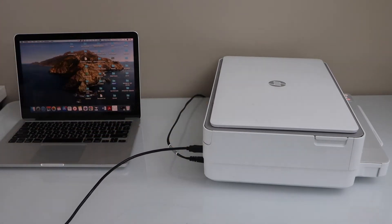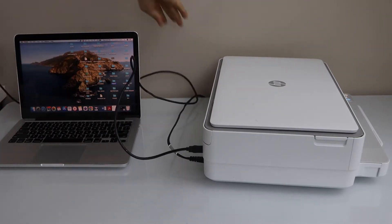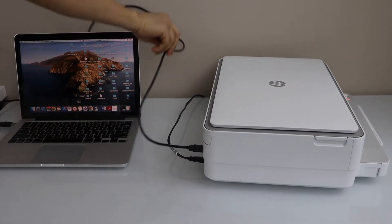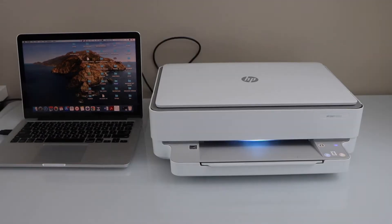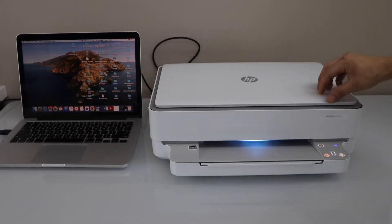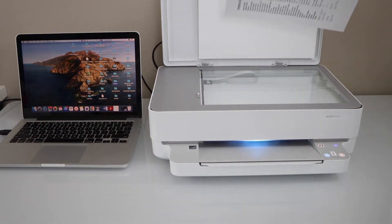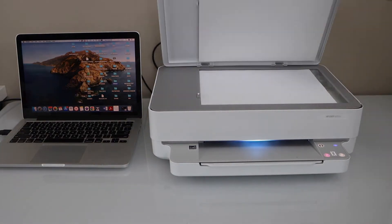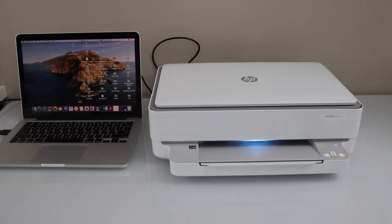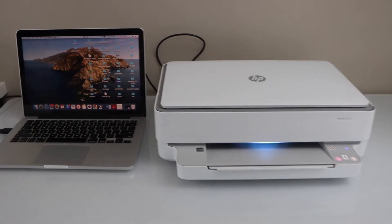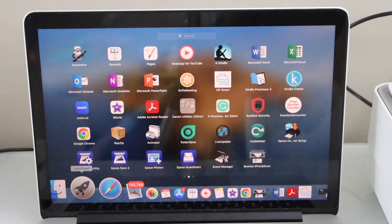Connect the other end to your MacBook or laptop USB slot. Now place a document you want to scan. Open the lid, place it here facing down.